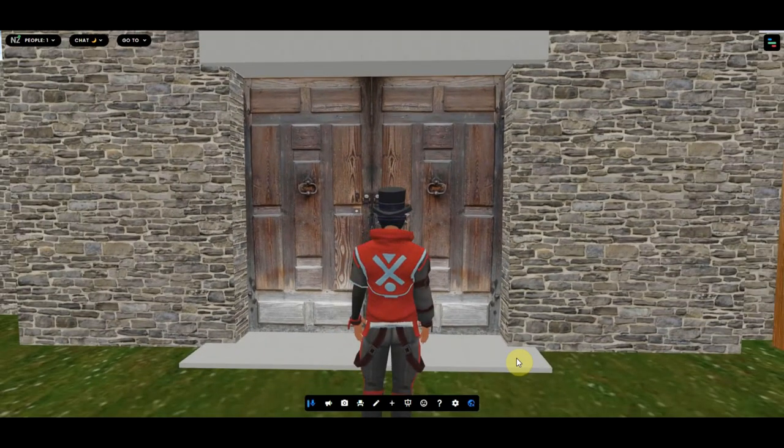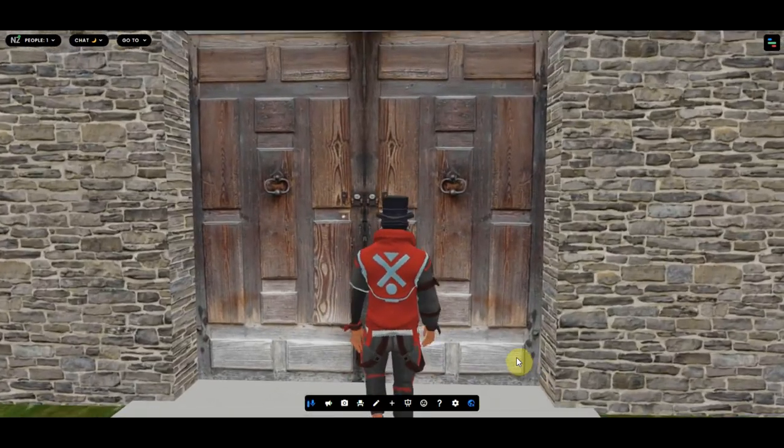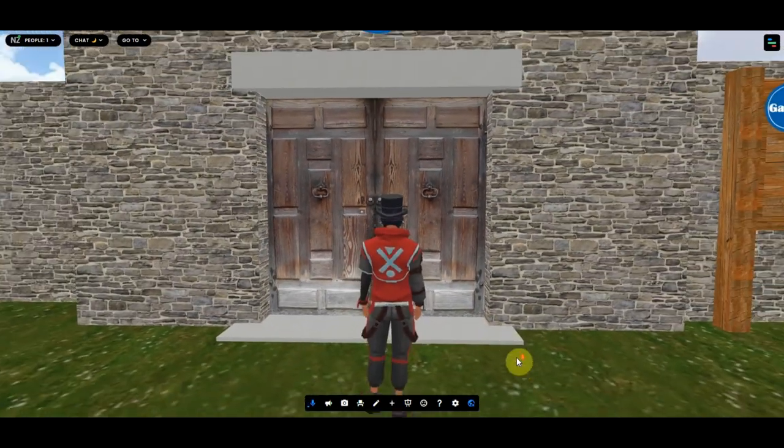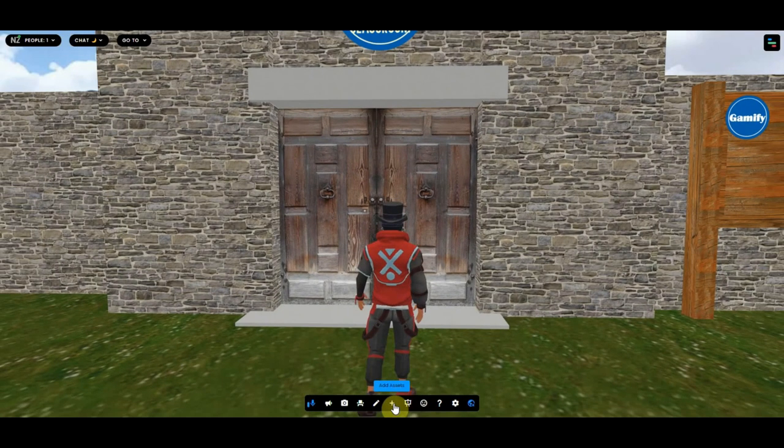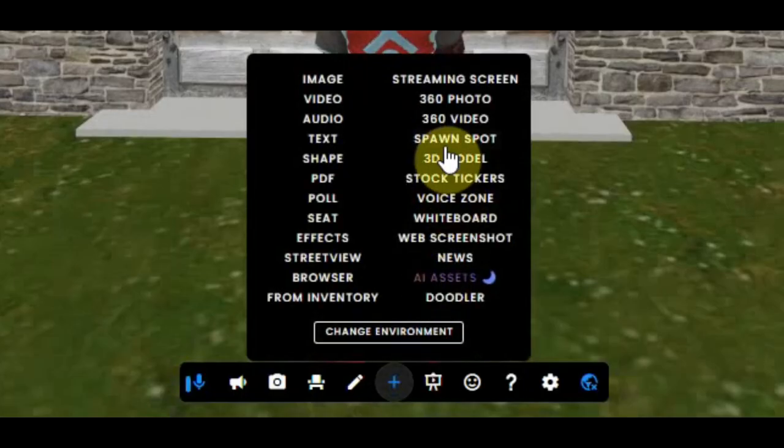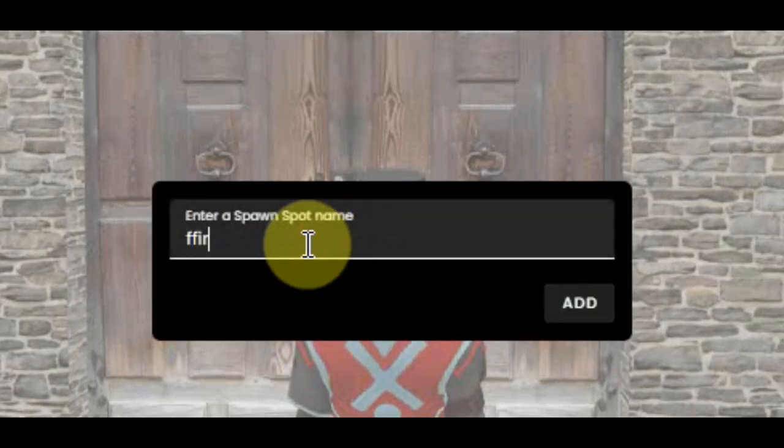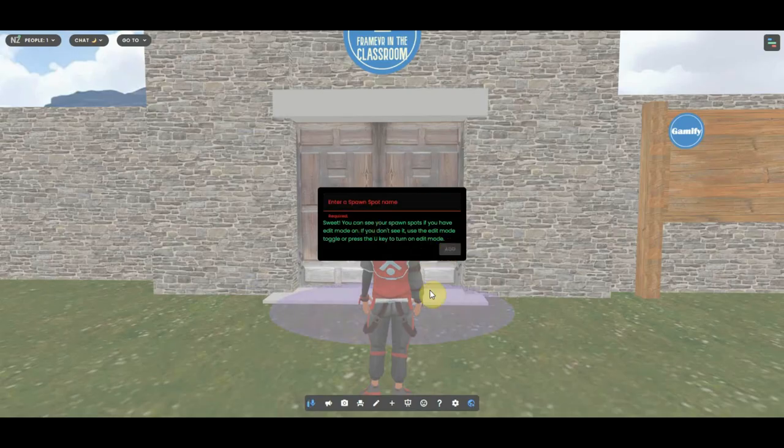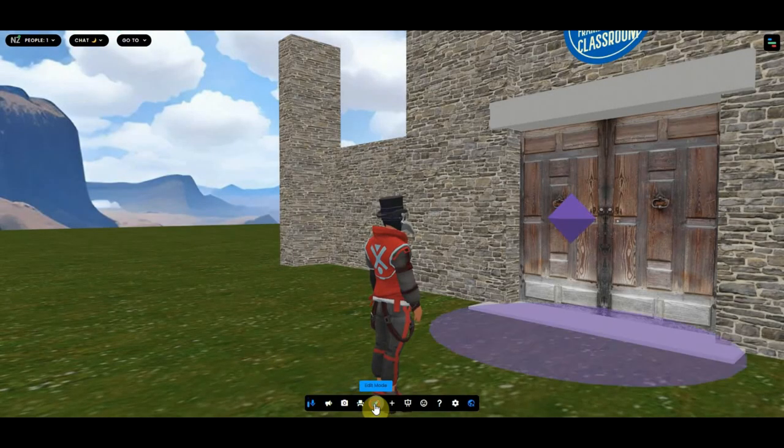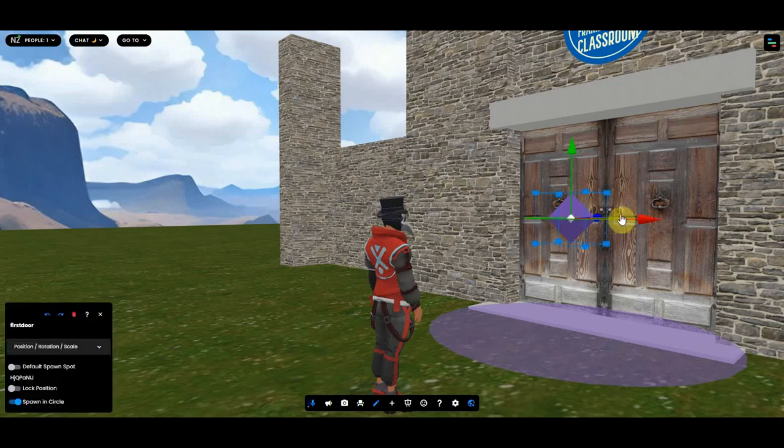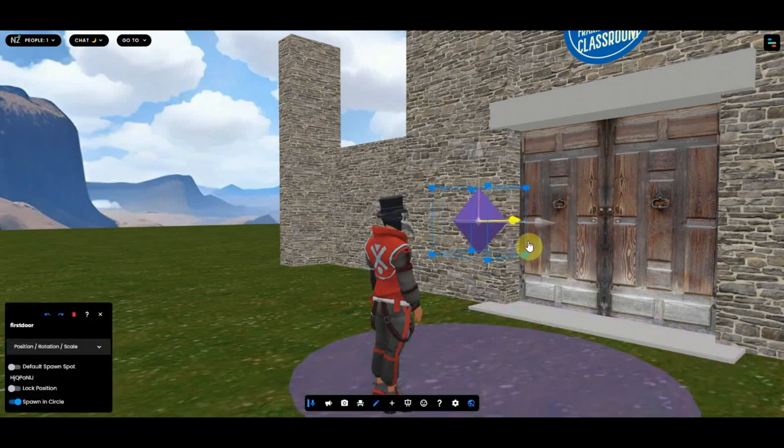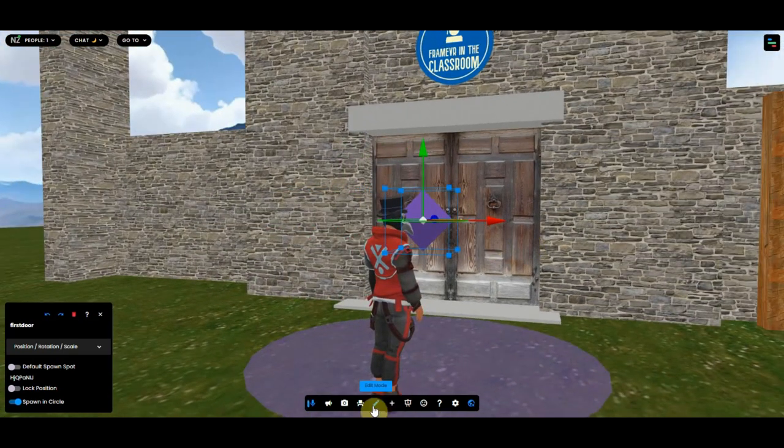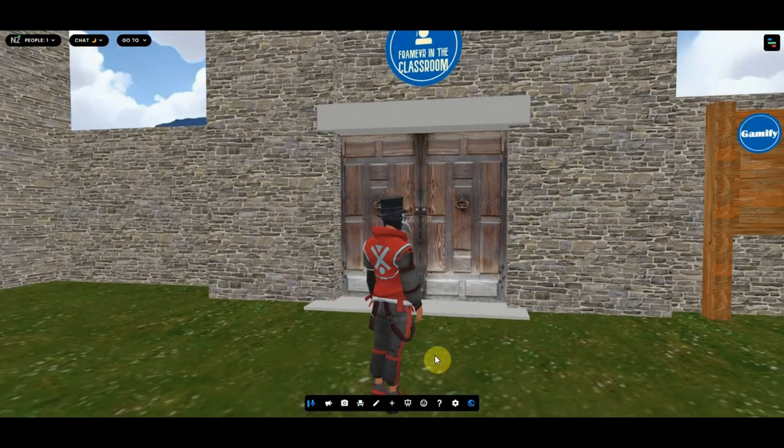So how can you make something that you can't walk through? Well, that's very simple. First, we create a spawn point, spawn spot, and I call it first door. As you can see, when I go into edit mode, I can place it a bit further away. There it is, it's a spawn point.